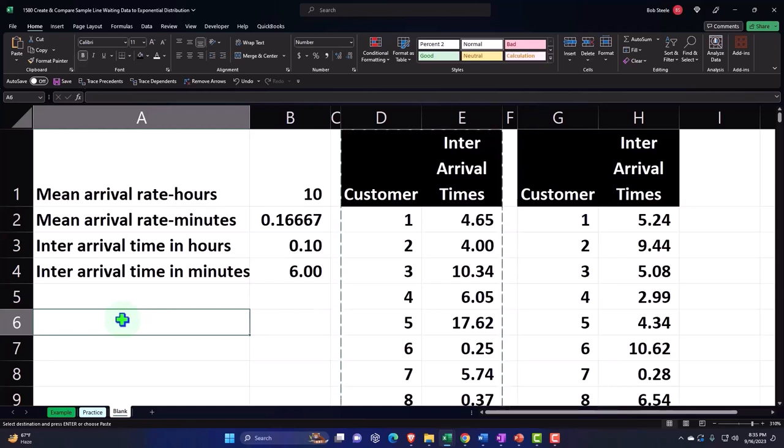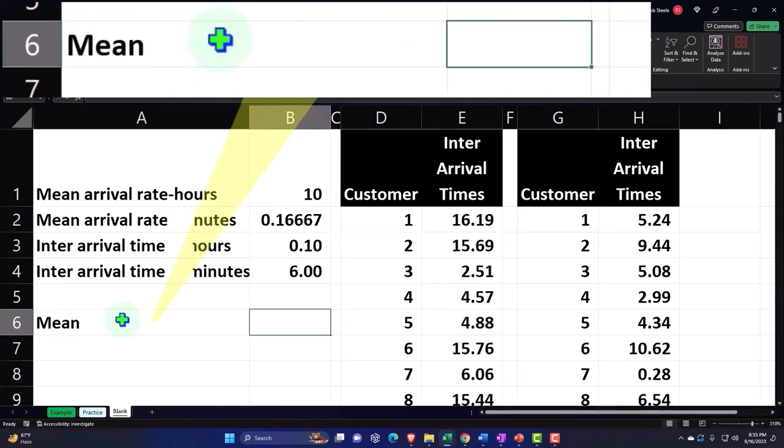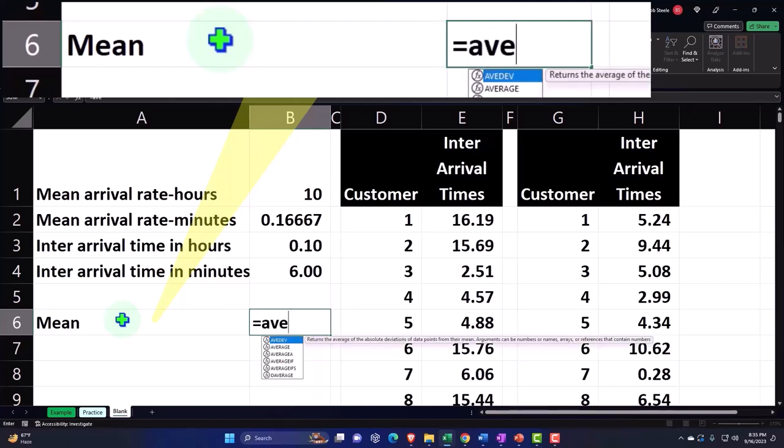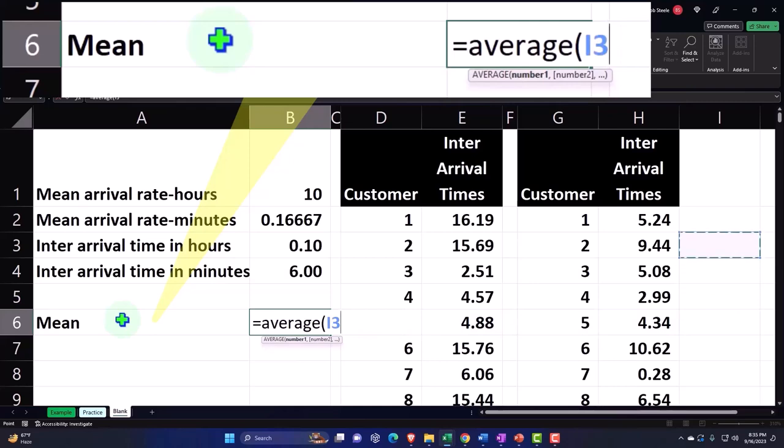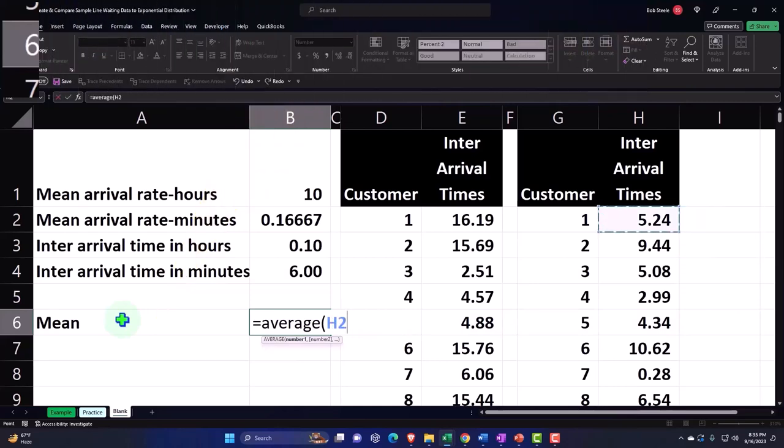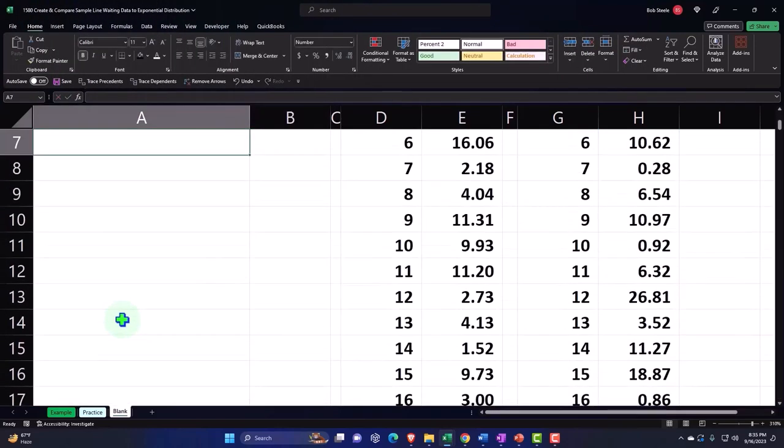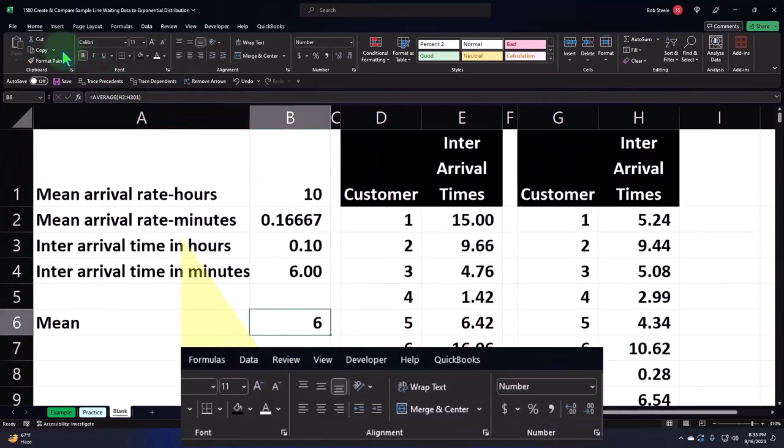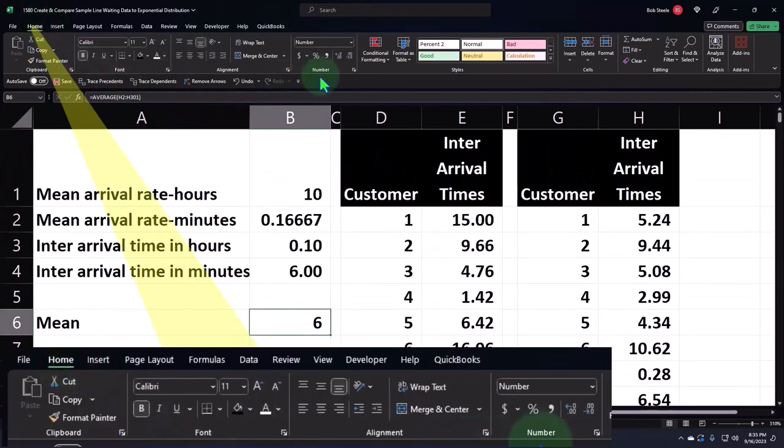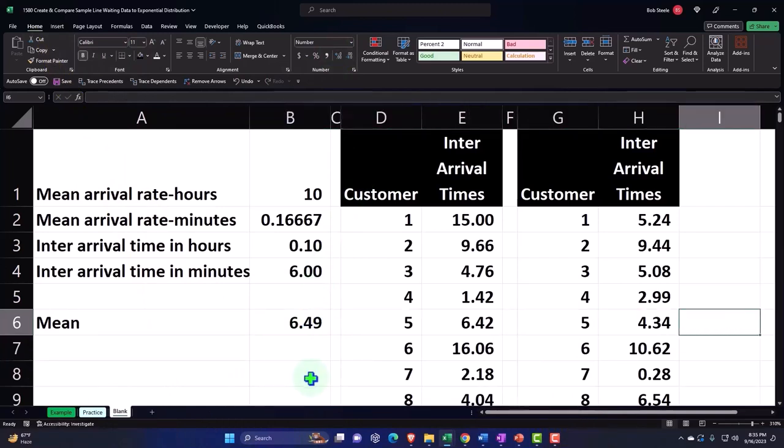My average or my mean of my data is going to be equal to the average, brackets. I'm going to put my cursor here, Control-Shift-Down, taking the whole average, Enter. If I add some decimals, Home tab, Number group, you can see that the average we get is around six.